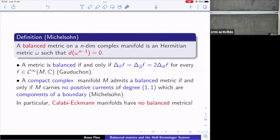We have a complex manifold with a positive (n−1,n−1)-form. The first nice characterization of a balanced metric is due to Gauduchon: for any smooth function f from M to ℂ, the metric is balanced if and only if the Laplacian operator with respect to ∂ applied to the ∂-bar Laplacian of f equals two times the usual Hodge Laplacian applied to f.